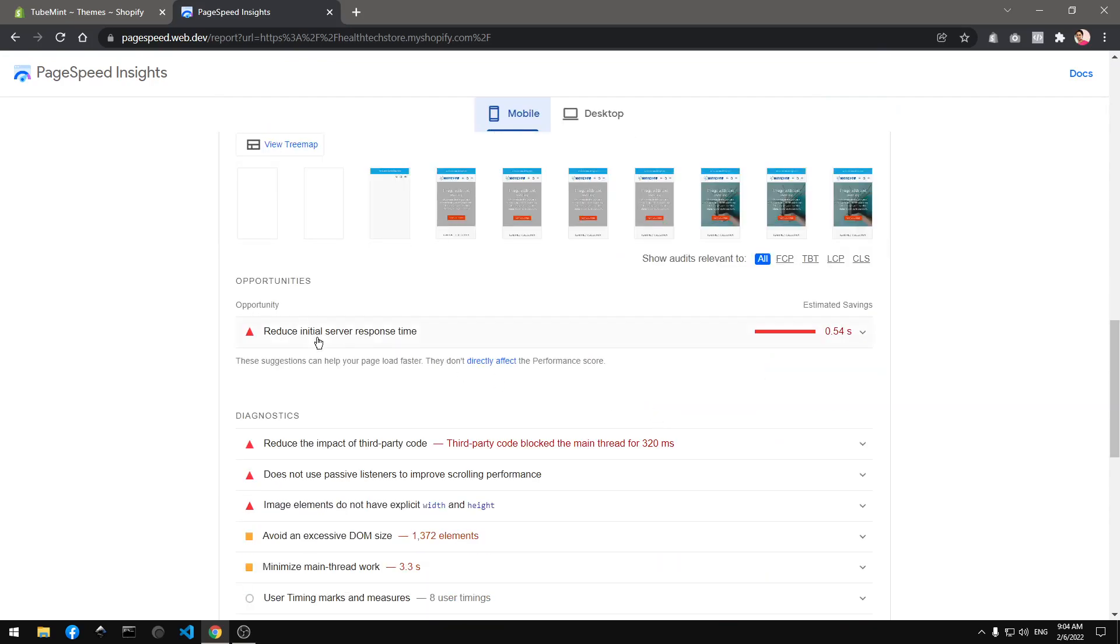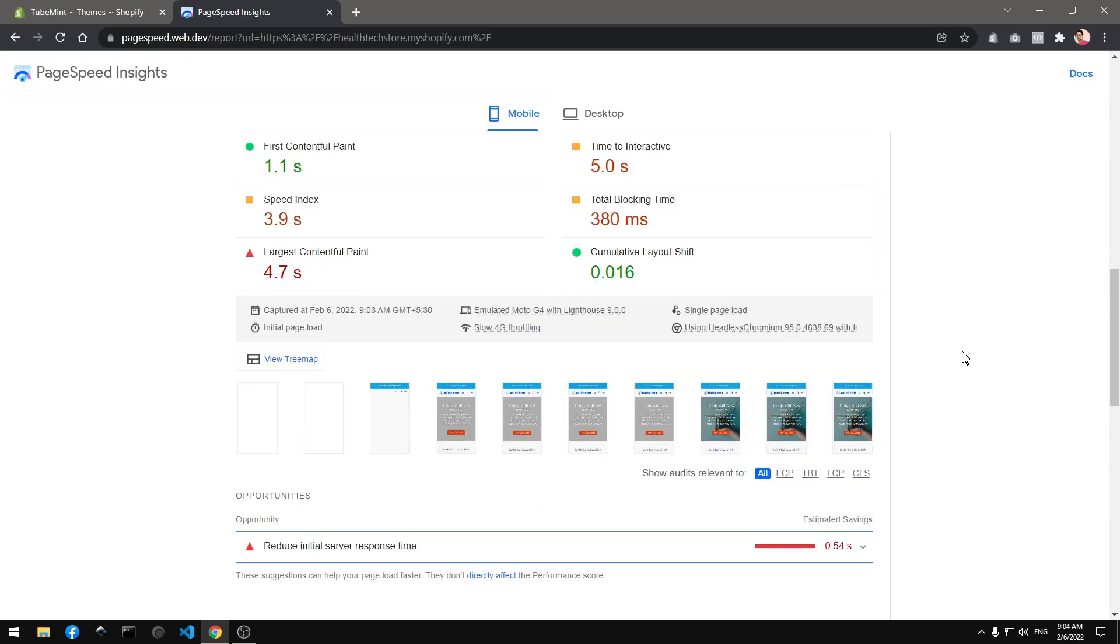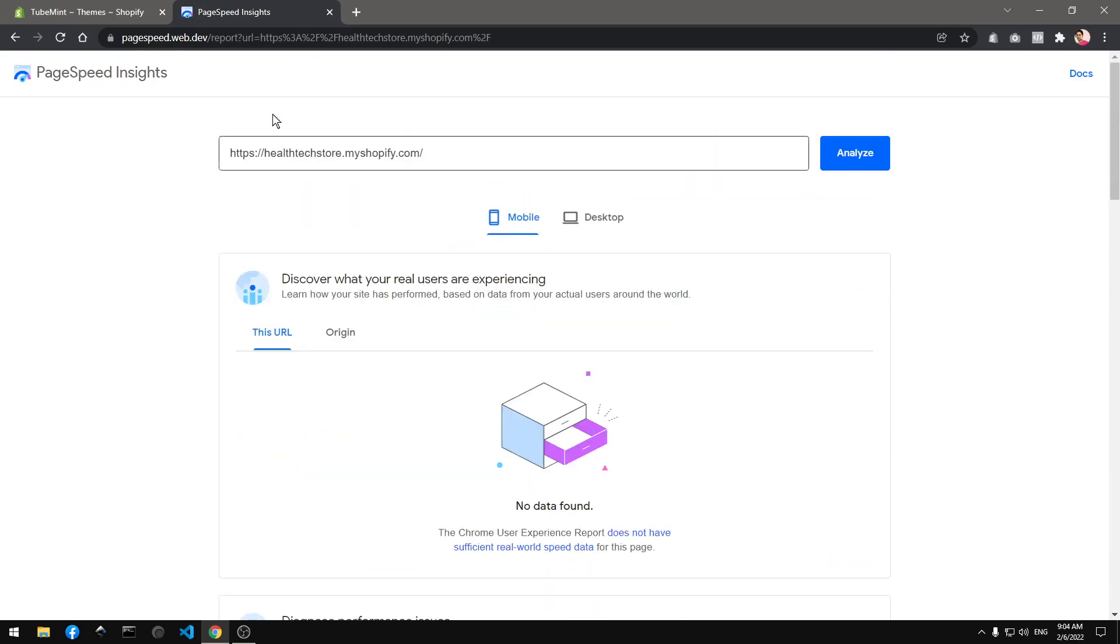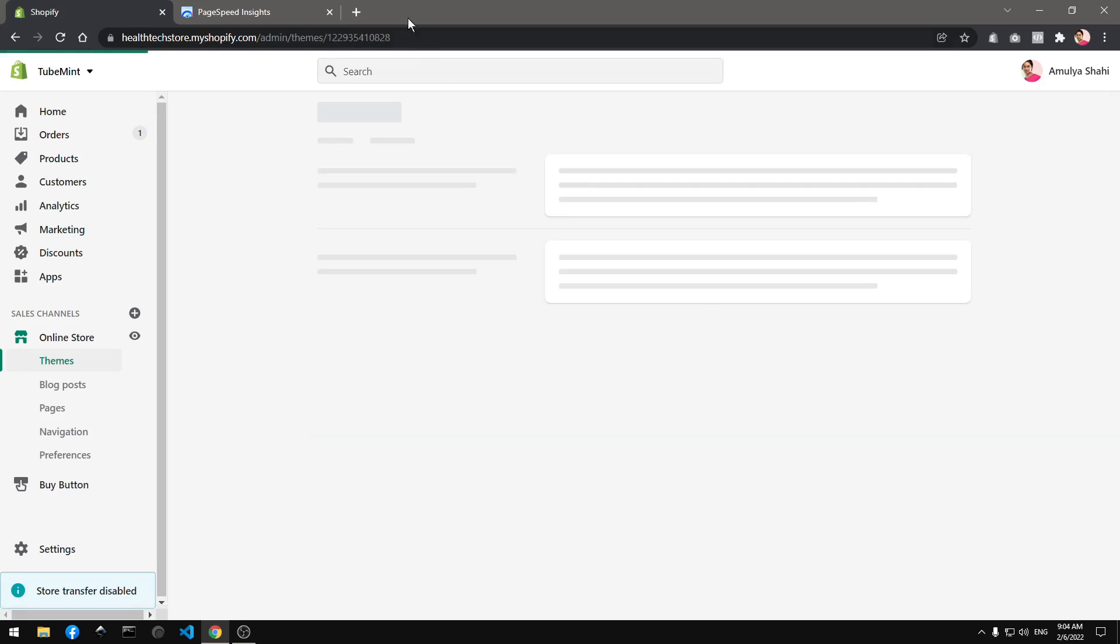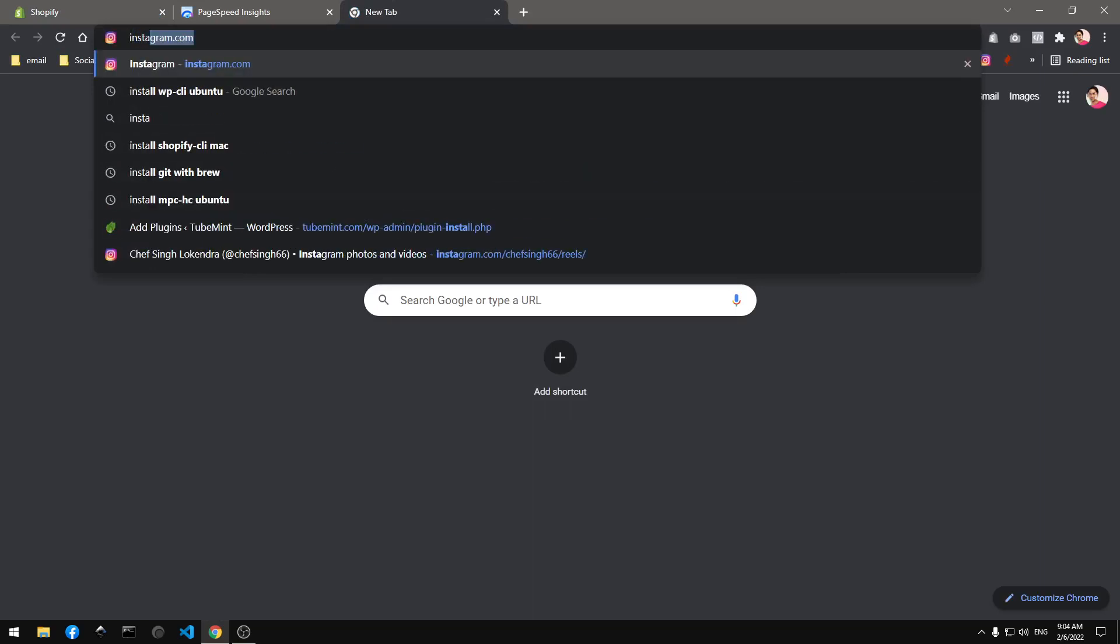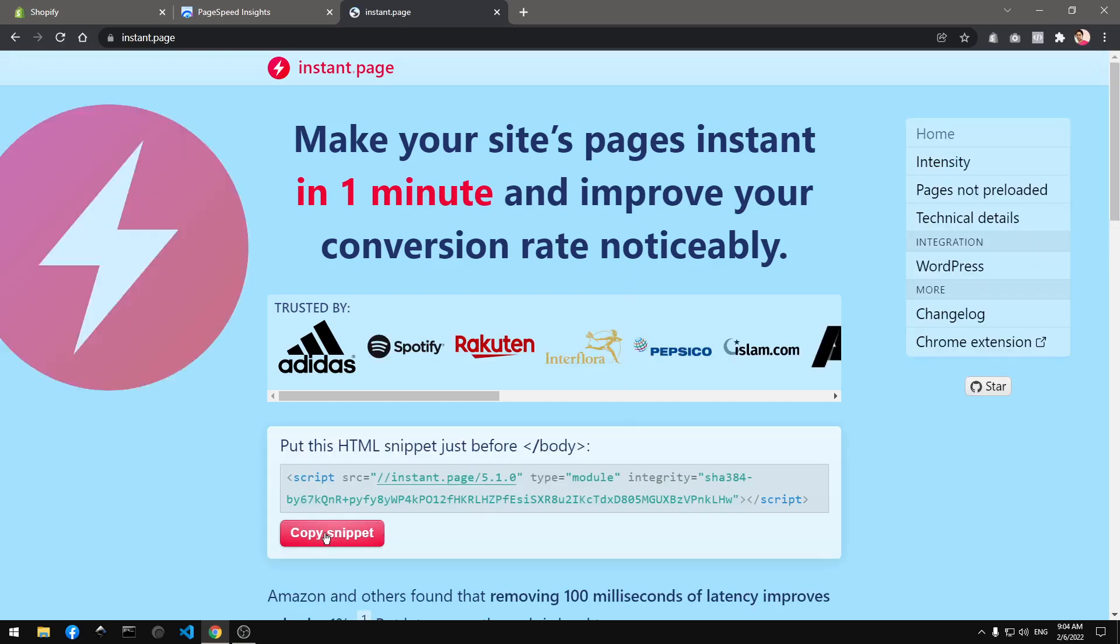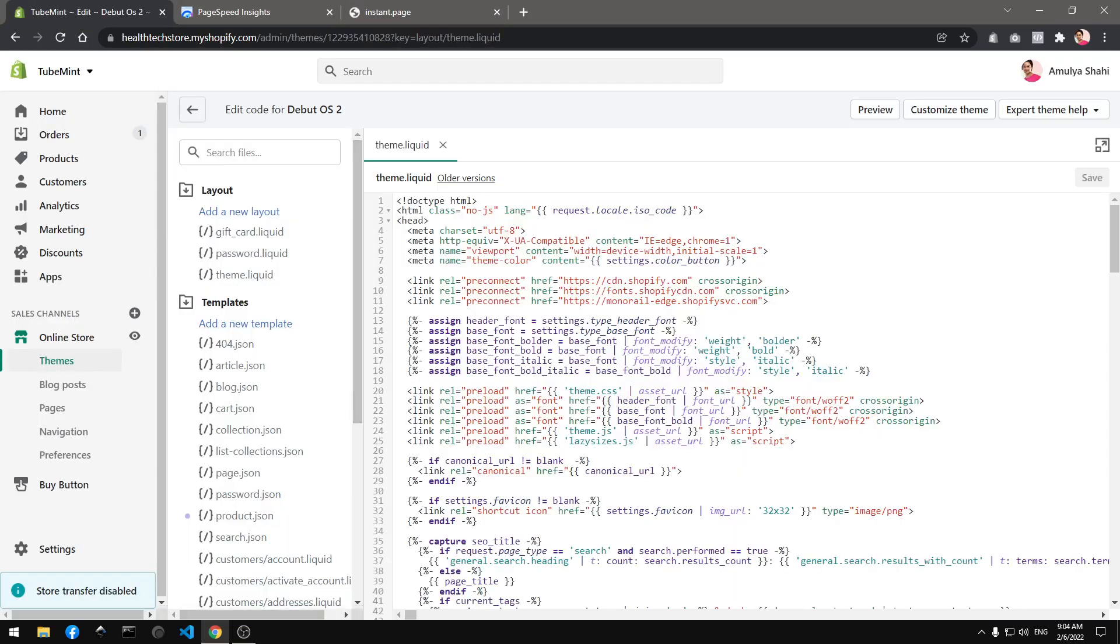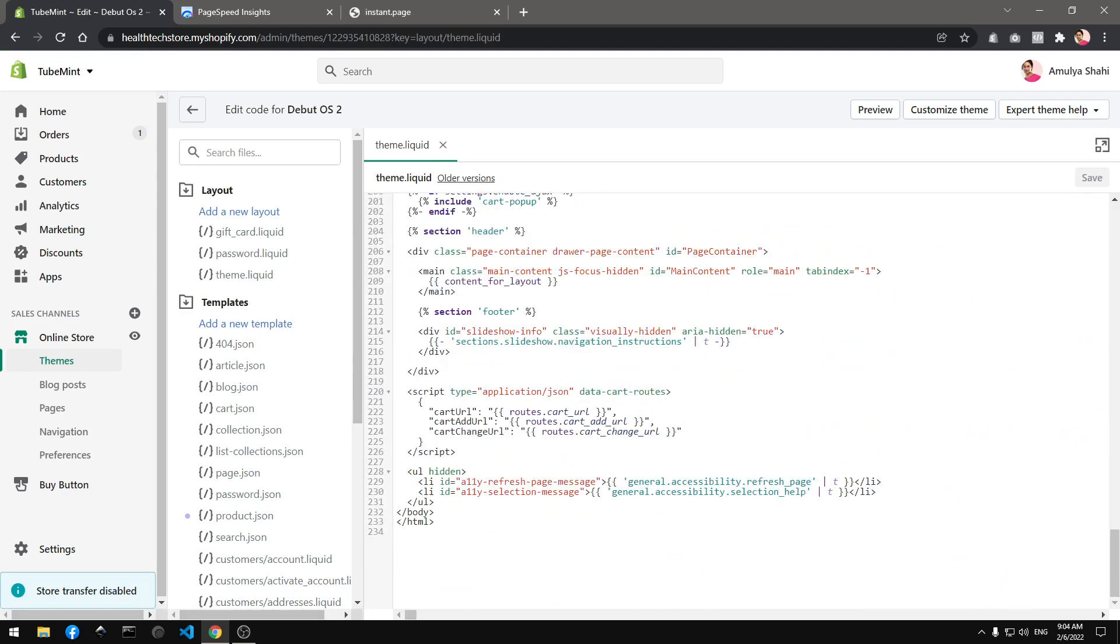Initial server response time, this is what we don't have control over because Shopify handles it. But what I can do now quickly, I can go ahead and add a script which is basically instant page. Go ahead and copy this instant page script here and put before the ending body tag. Go to theme.liquid, irrespective of your CMS theme this will work everywhere.